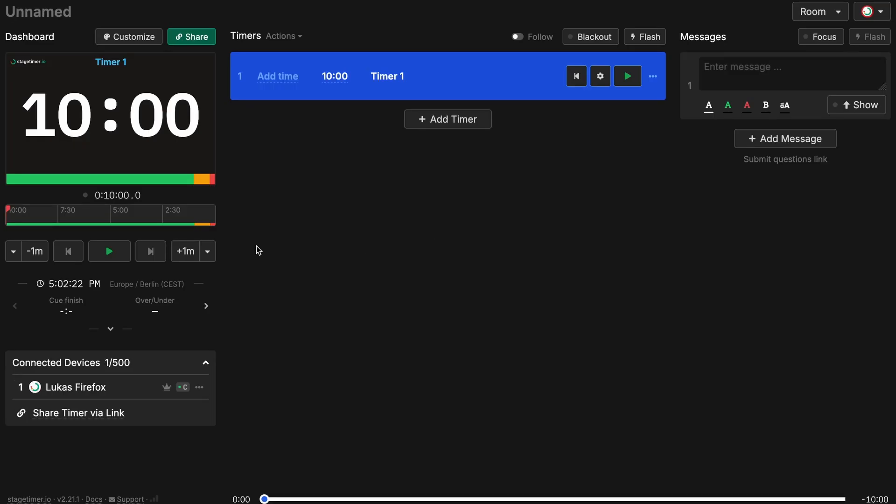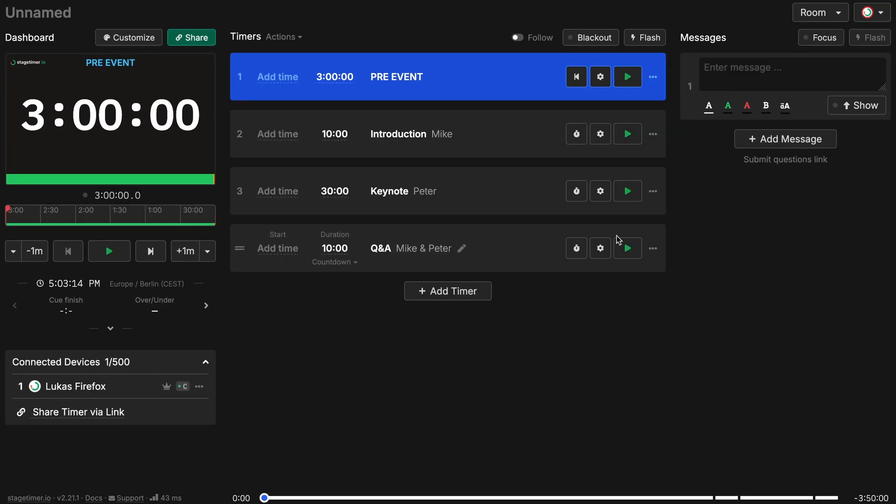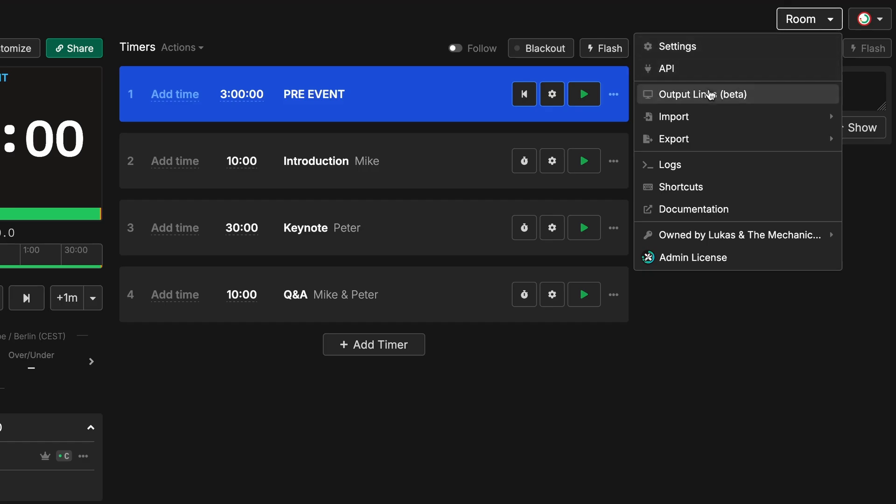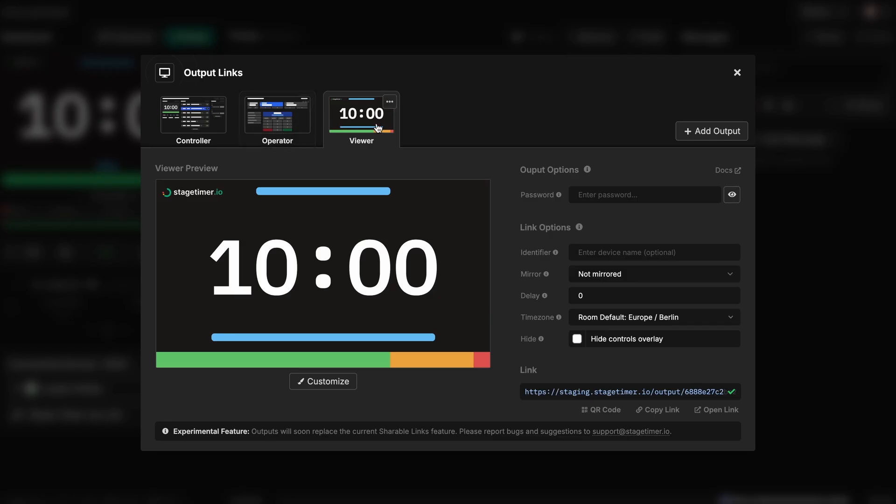First we're going to start by creating a room. Now we want to set up the outputs. This is the new feature. You go here to room and output links.